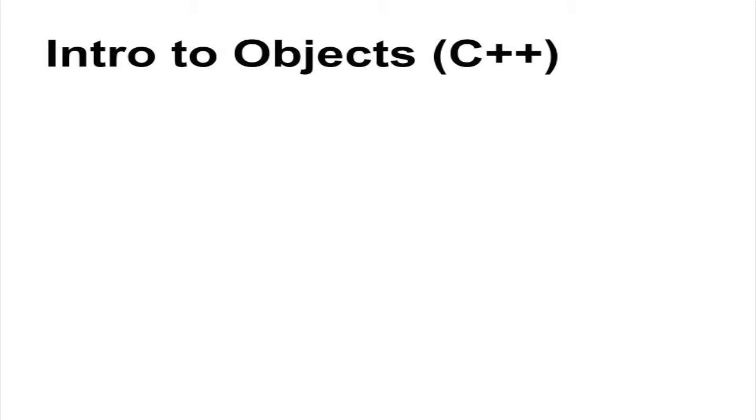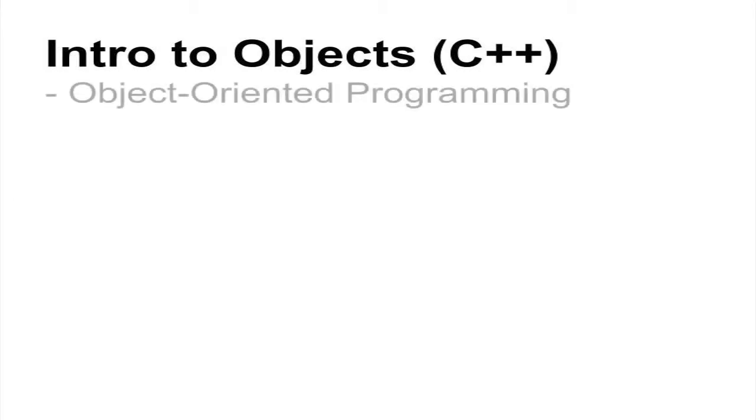In this tutorial, we will be taking an introductory look at object-oriented programming in C++.